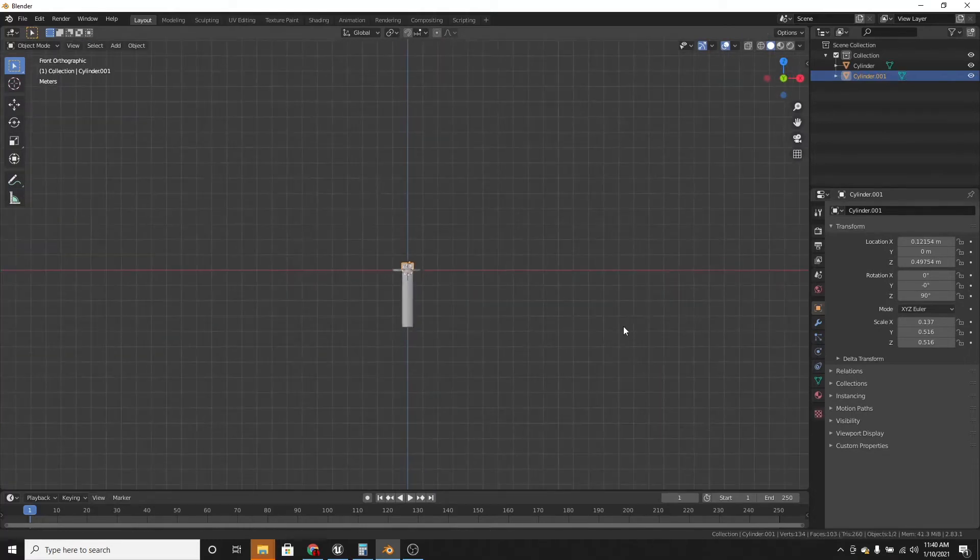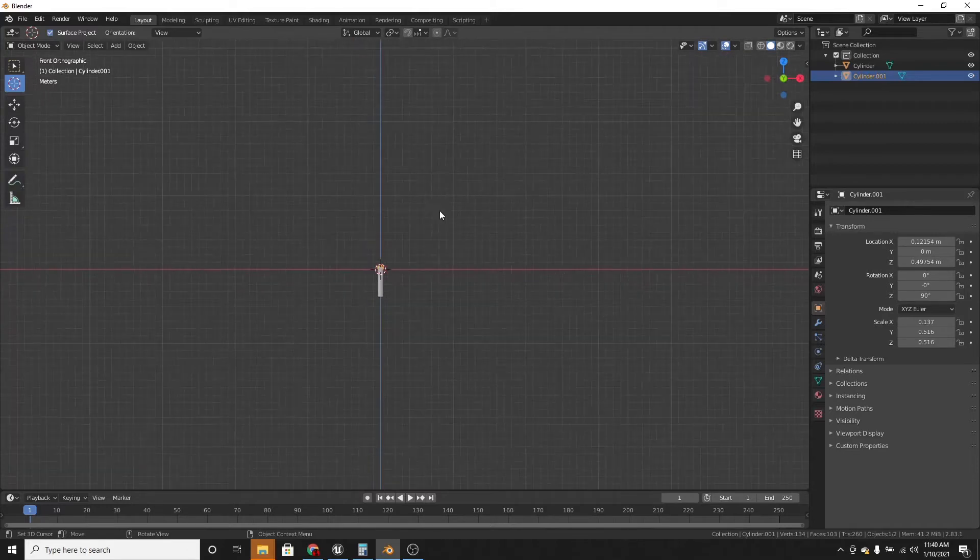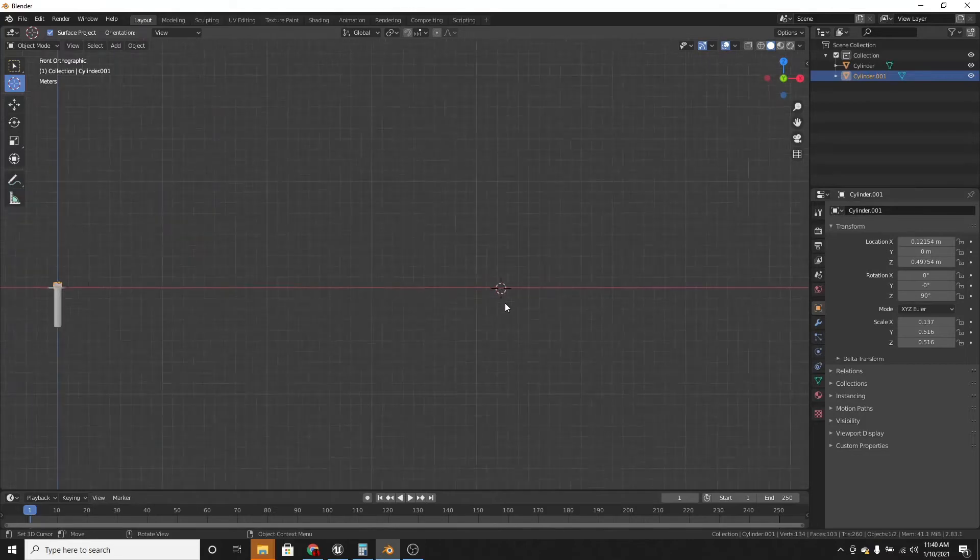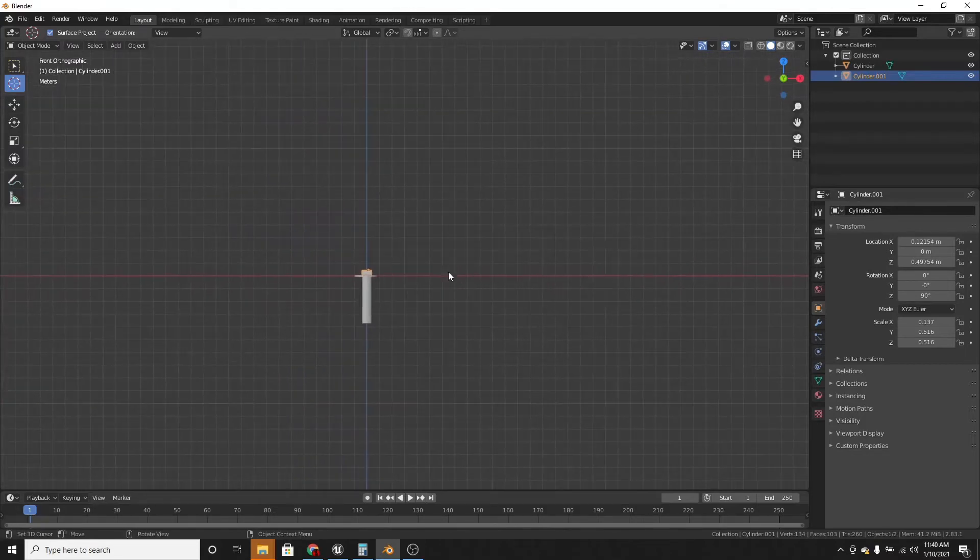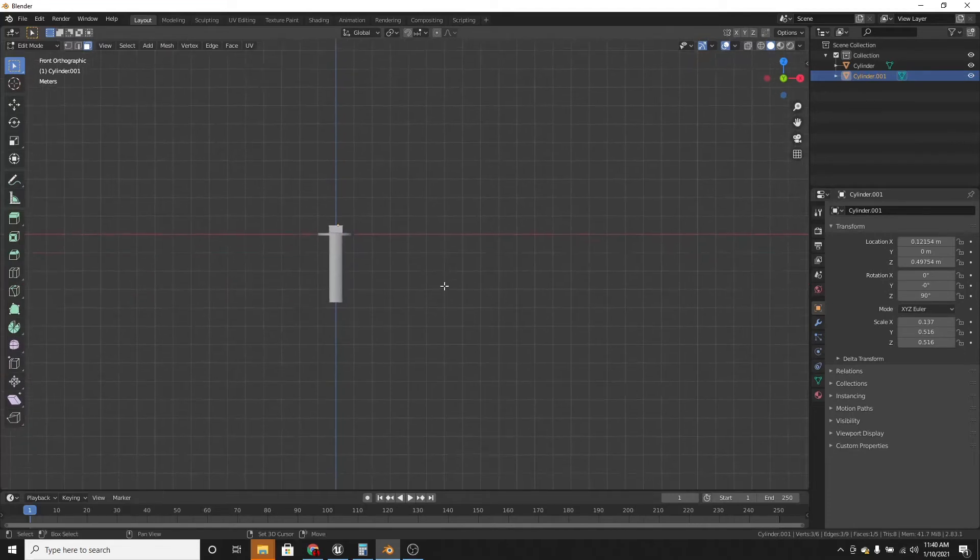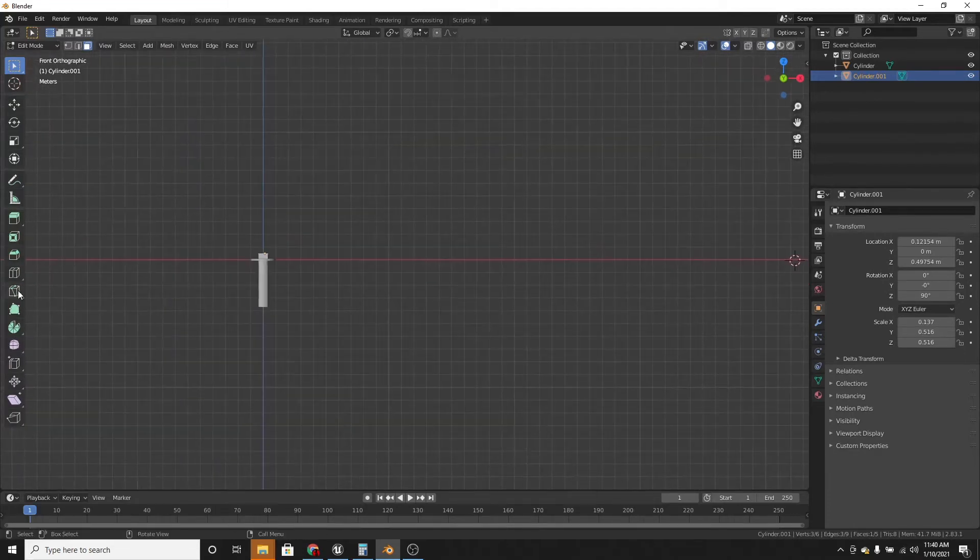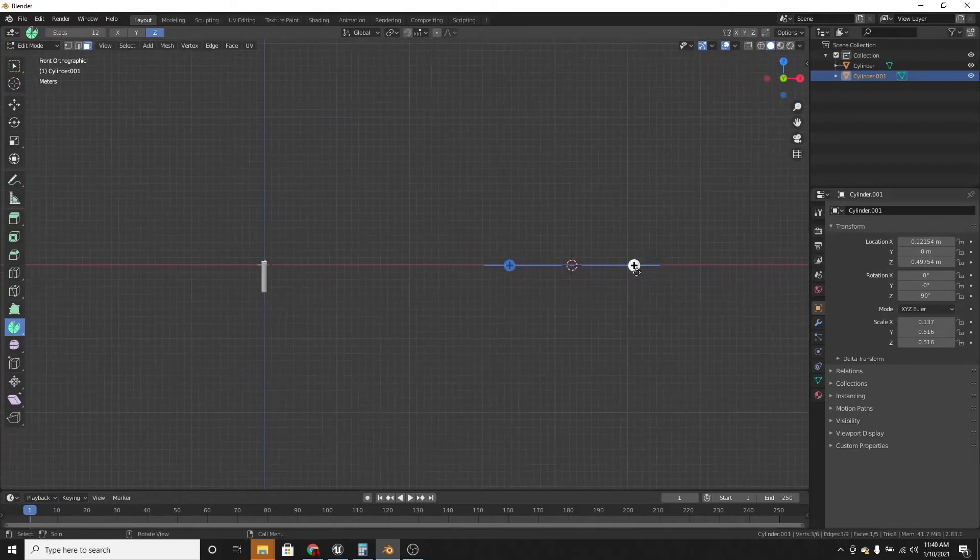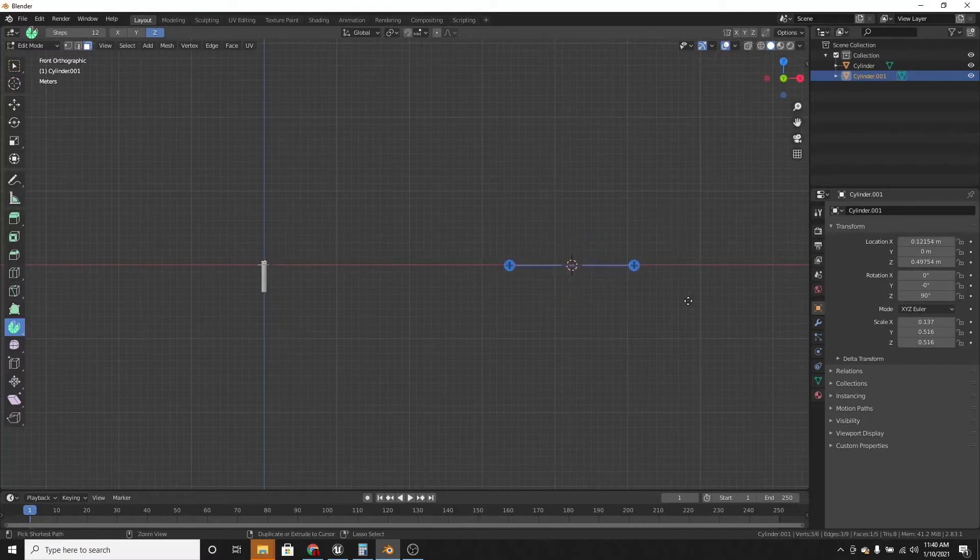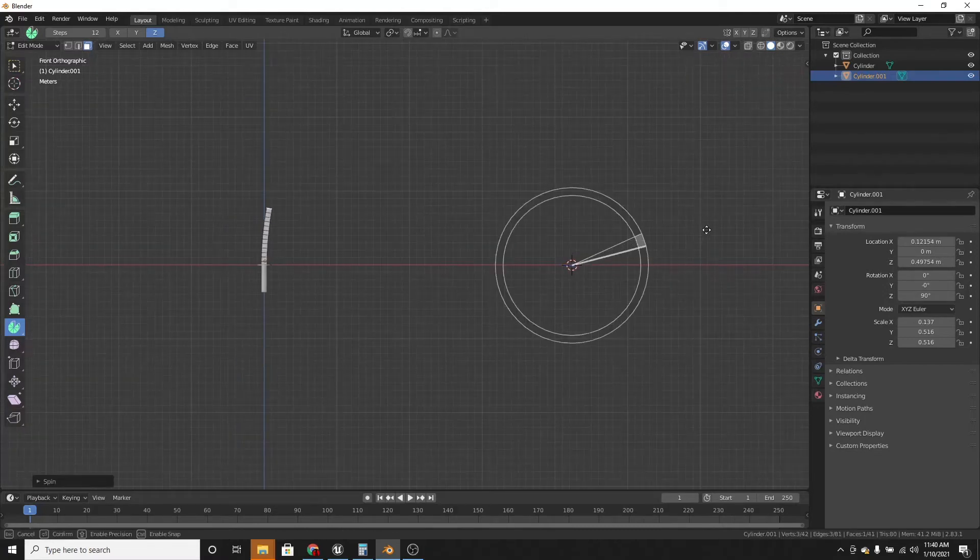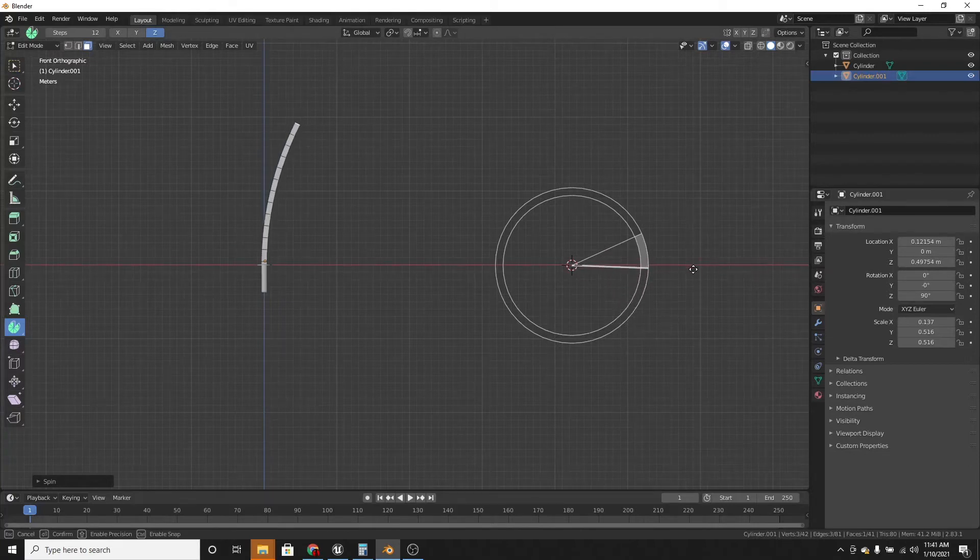And now what we want to do is select the cursor and move it over here somewhere, anything on the x-axis. And now tab into edit mode again and select this spin tool. Now over here, just click on one of these pluses and rotate it. Just click and drag. It'll make it spin.